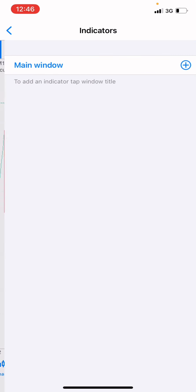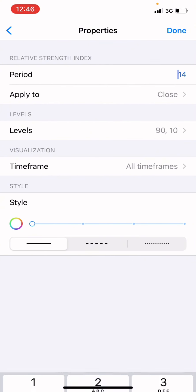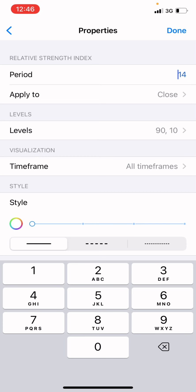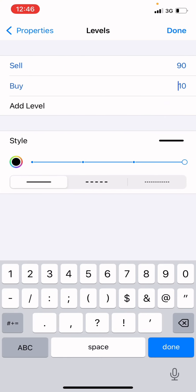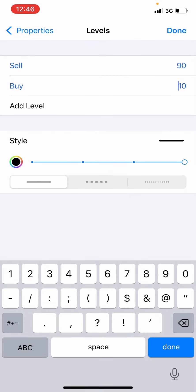I'm going to put on the Relative Strength Index indicator — the RSI. Set the period to 14, apply it to close. For the levels, input 90 and the level of 10. This is for beginners who are not able to understand this market properly. You put on 90 here and you put on 10 below. For the style, drag this line to the end, then put the color to black.